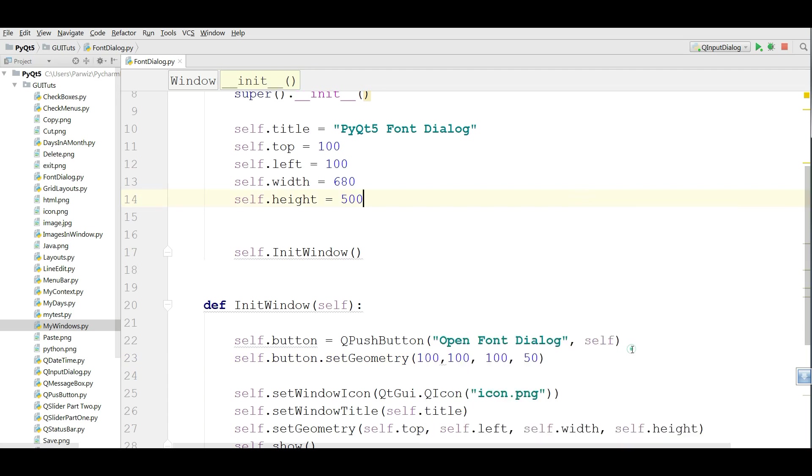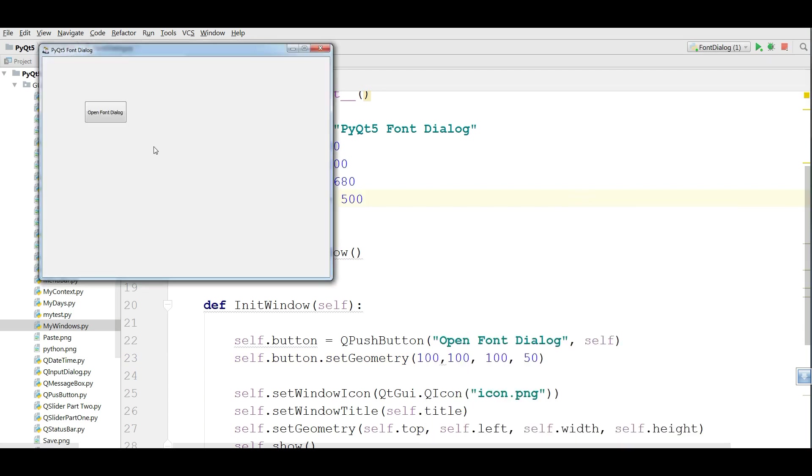Now if I run this, you will see that I have a button.